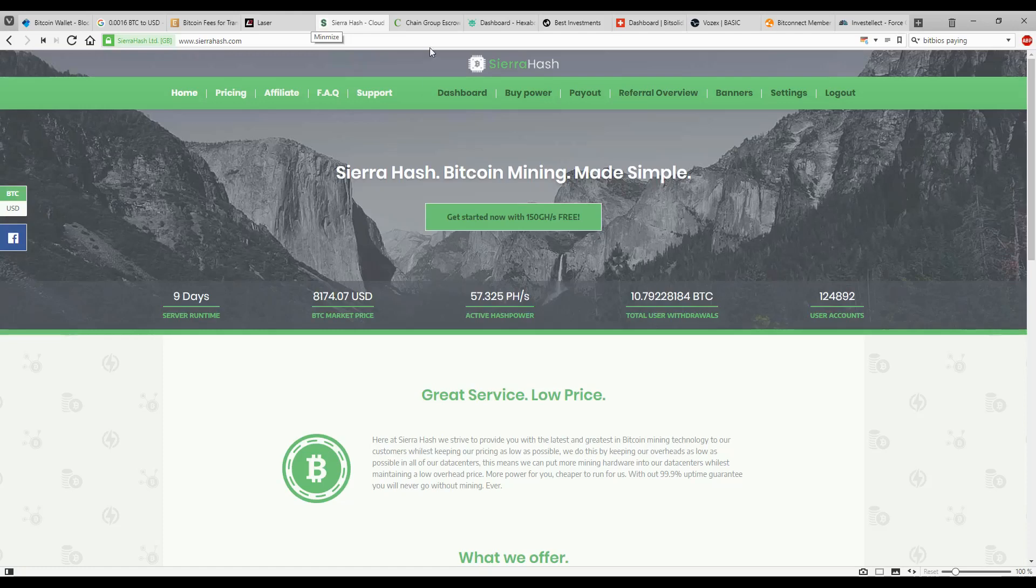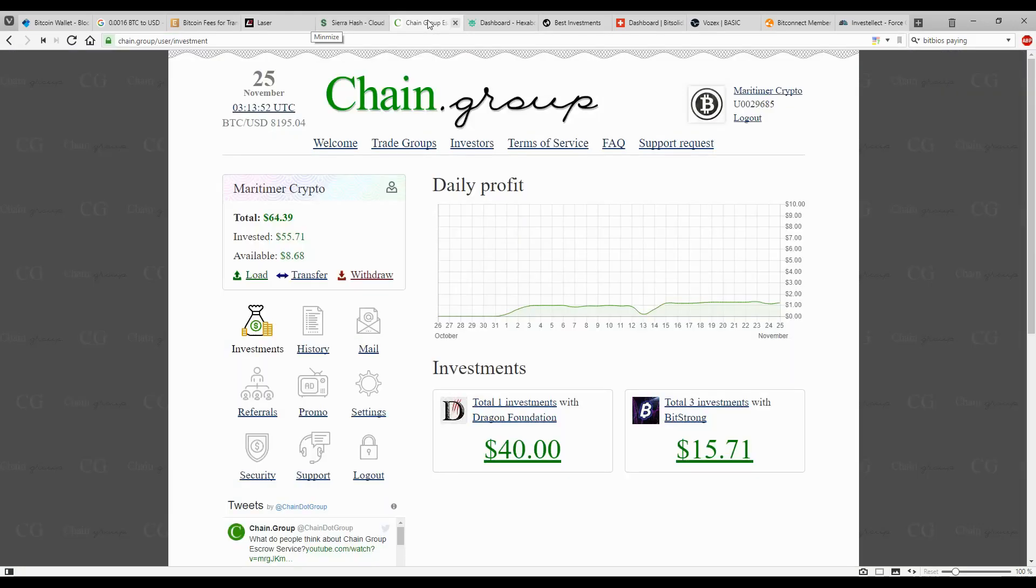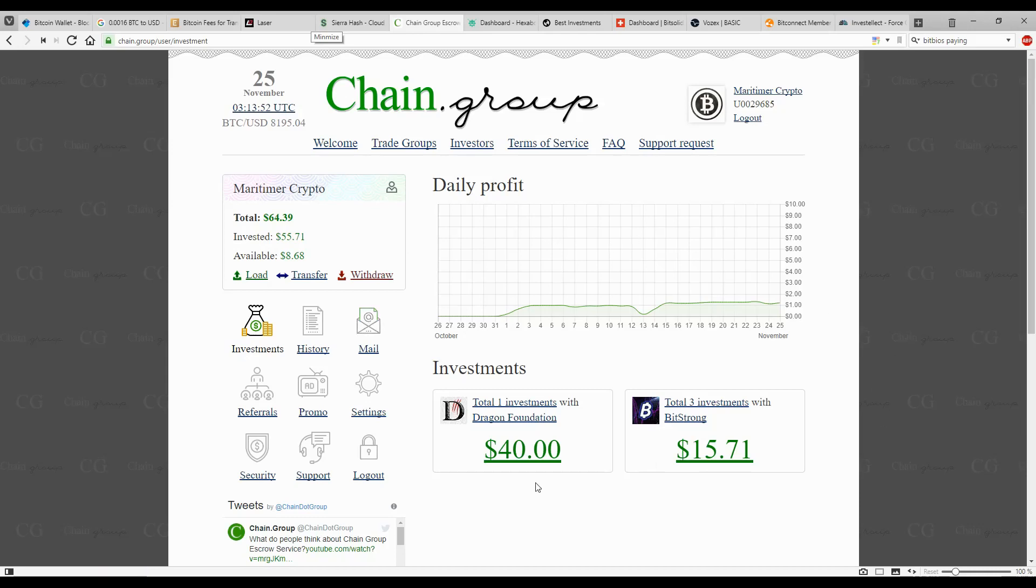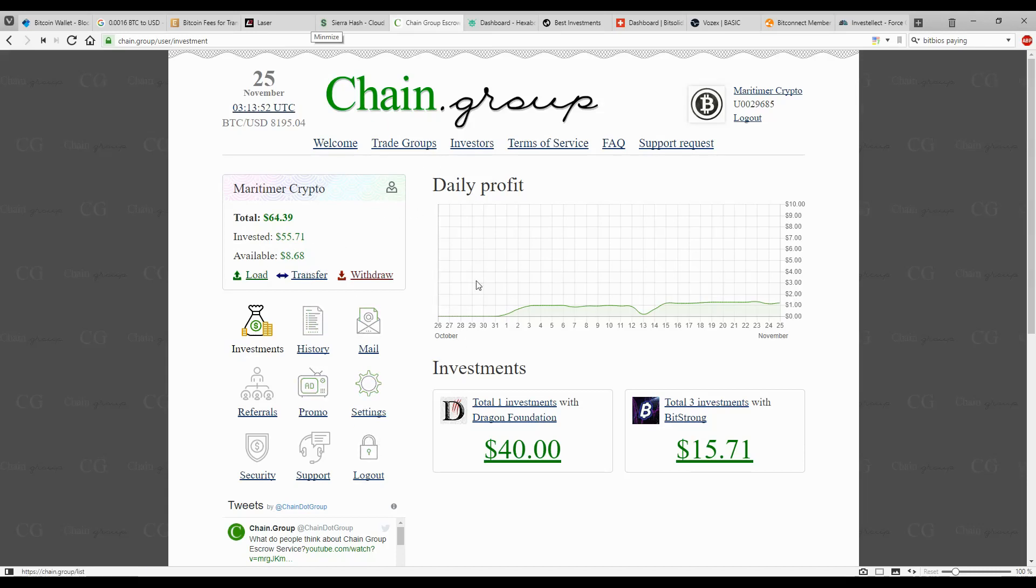I really don't recommend doing it. There are better platforms out there where you can put your money, and one of them is Chain Group, for example. A lot safer and it's a better fit, although it will take you longer to get your money back and profit because they don't pay 10% daily. They pay more in the 1-2% on a daily basis.